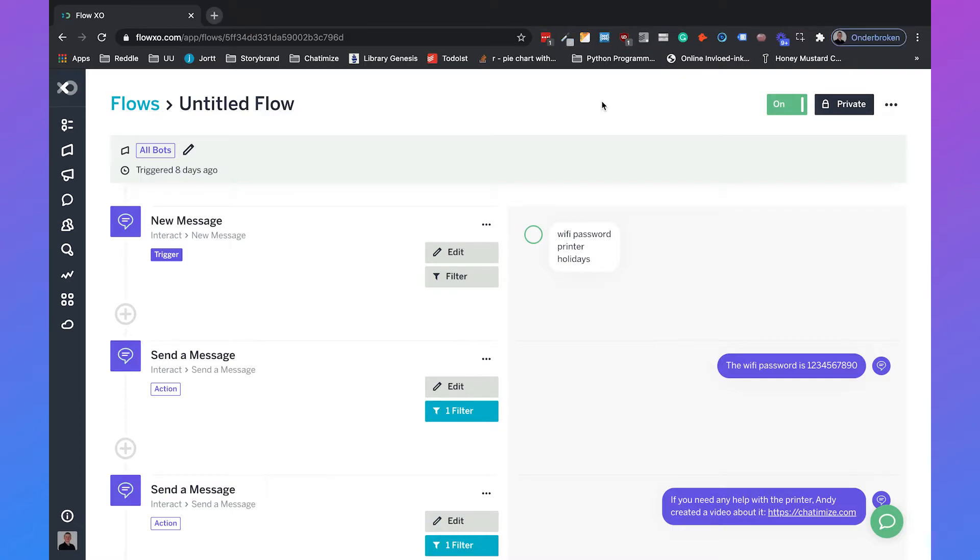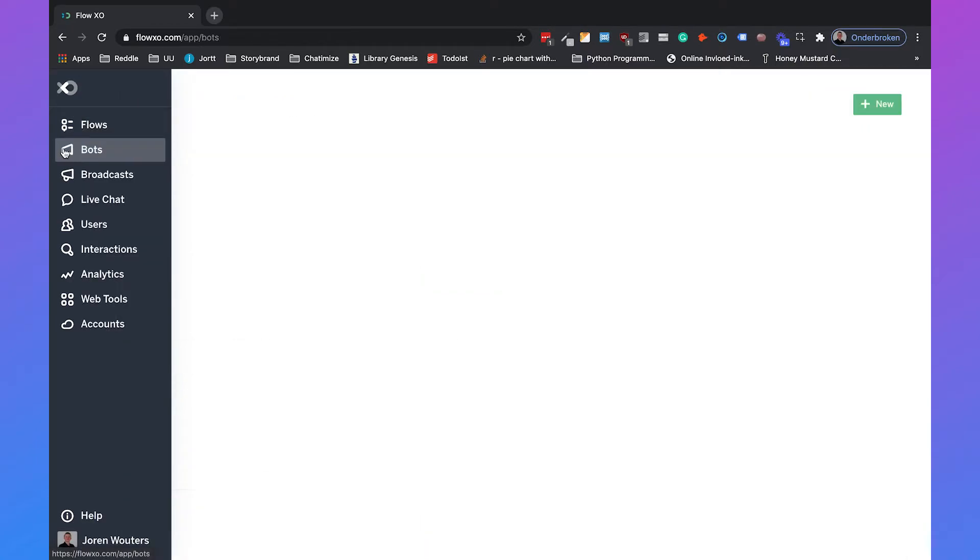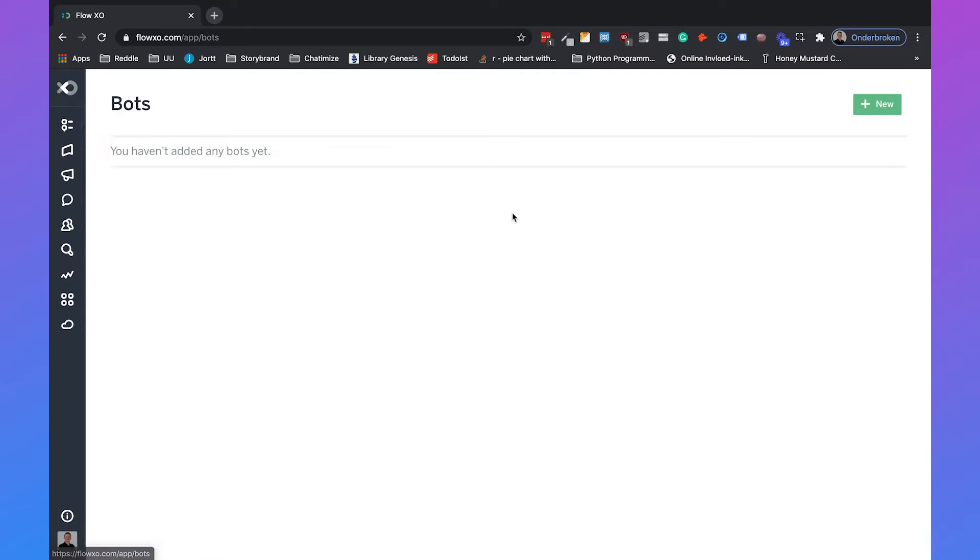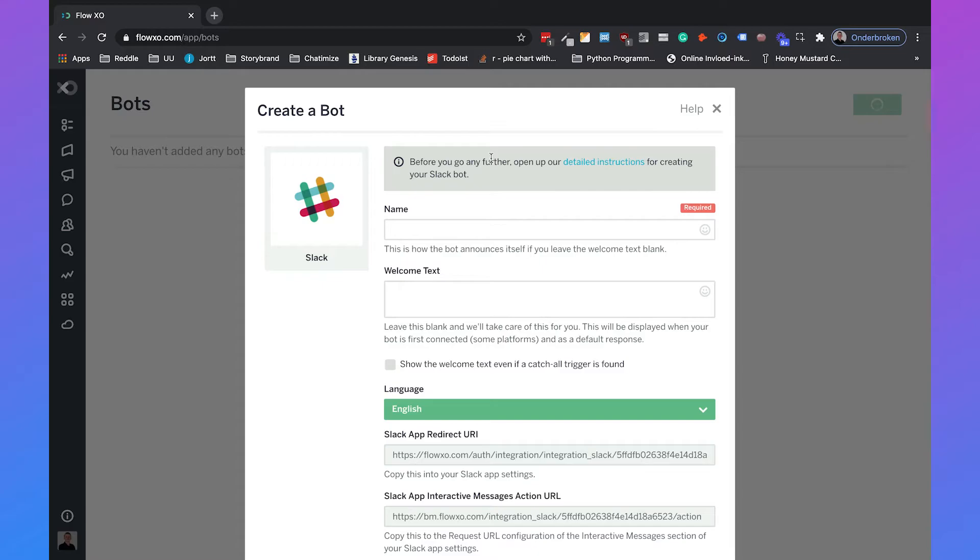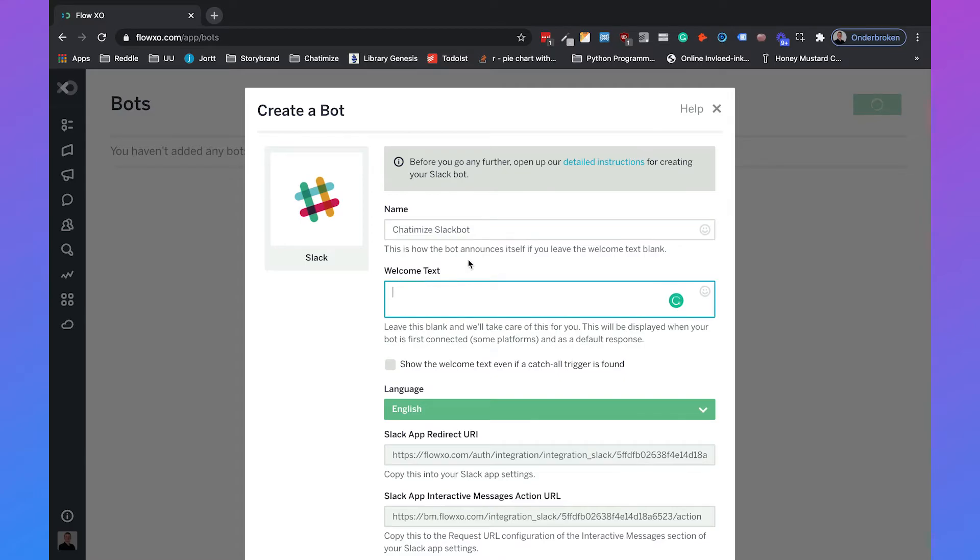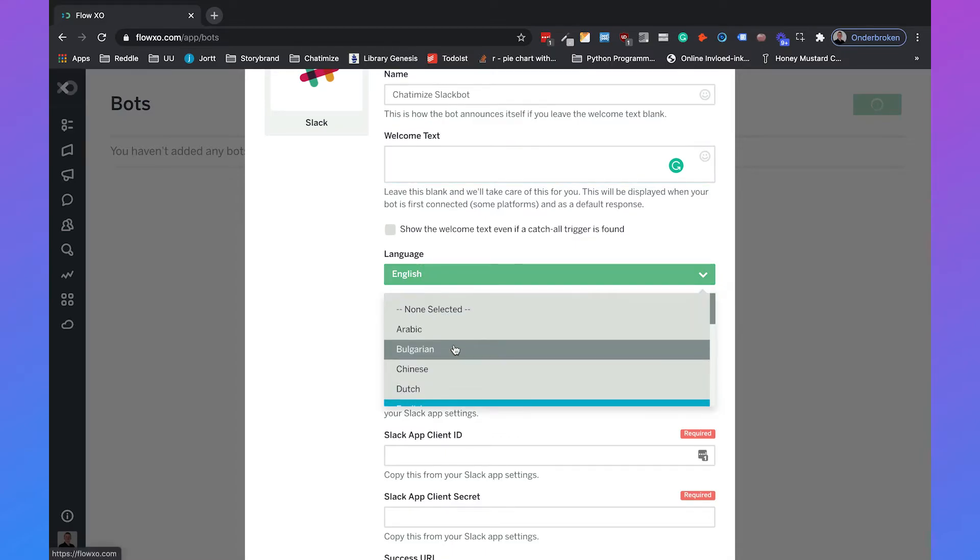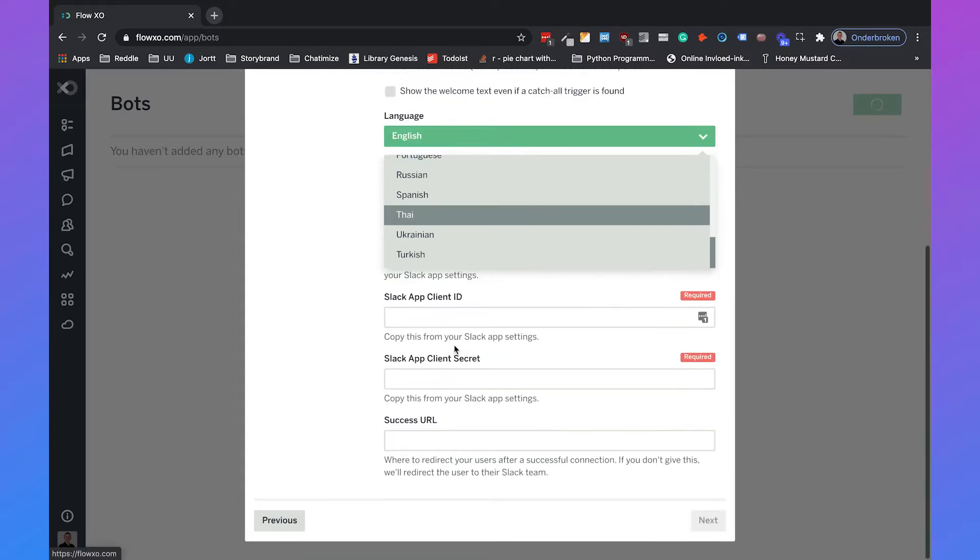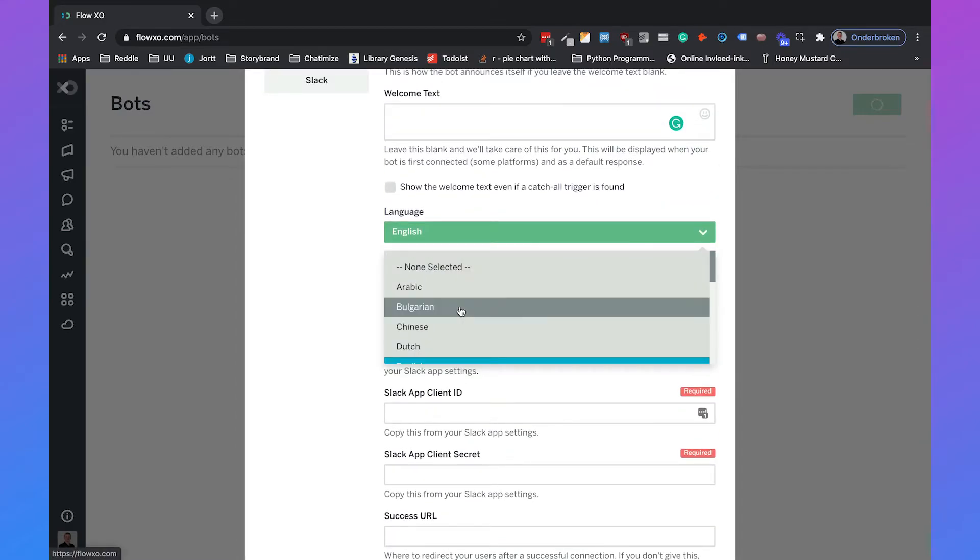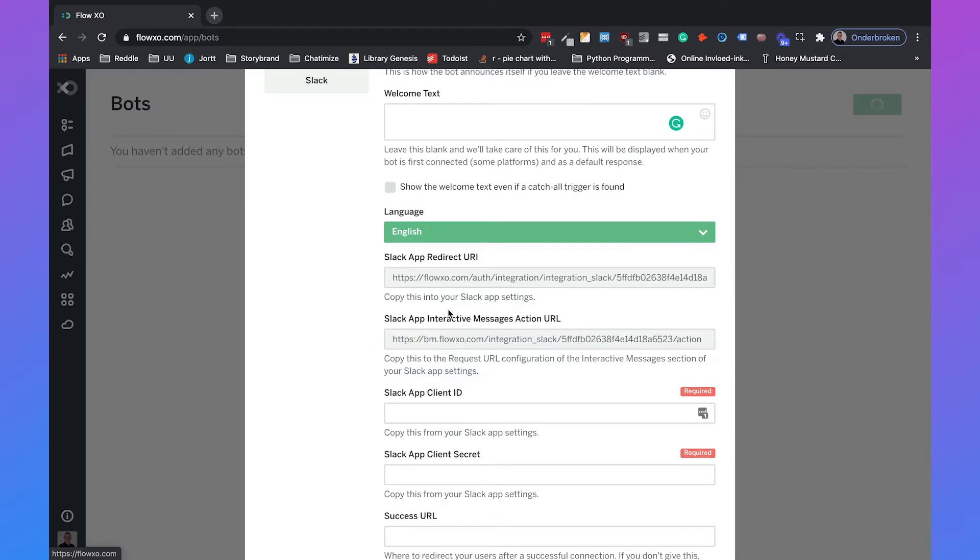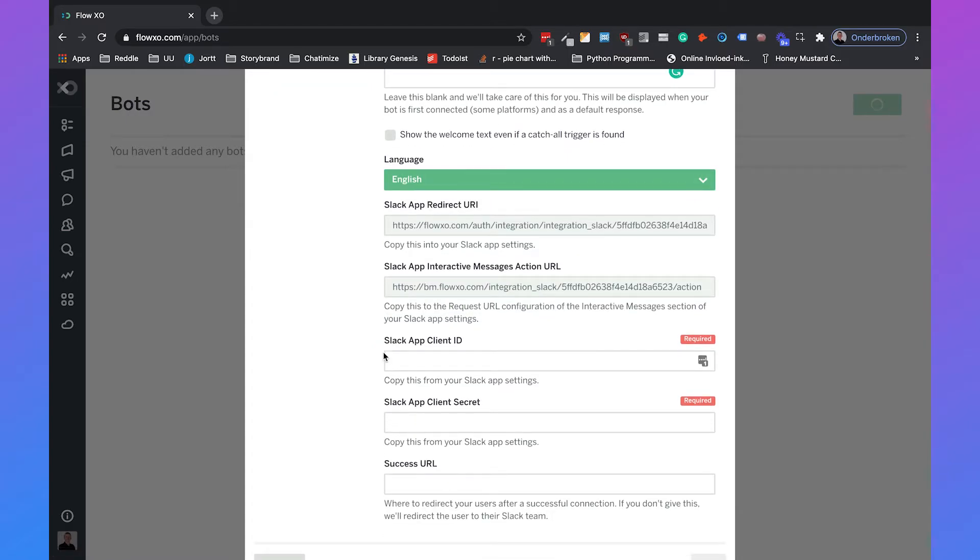The next thing we need to do is connect this chatbot to Slack. So we need to go to bots, then choose new in the upper right corner, and then go with Slack. Here we need to fill in the name of the chatbot. So we'll call it Chathamize Slackbot. You can fill in a welcome text, but I will leave this blank. And we can also set the language, which I will set to English, but you can set it to a lot of different languages that you can use with FlowXO. Then we need to fill in all kinds of information from Slack.